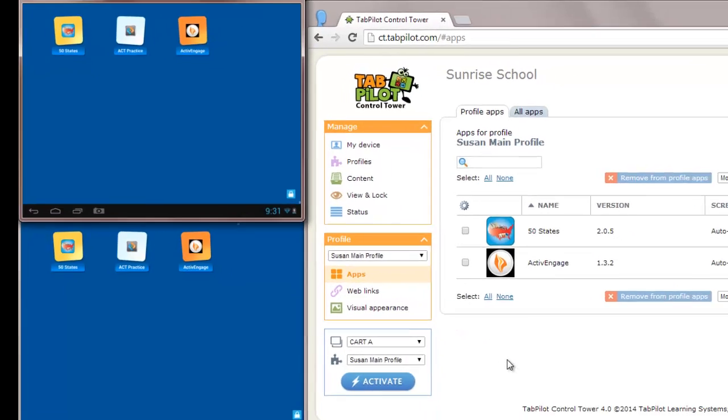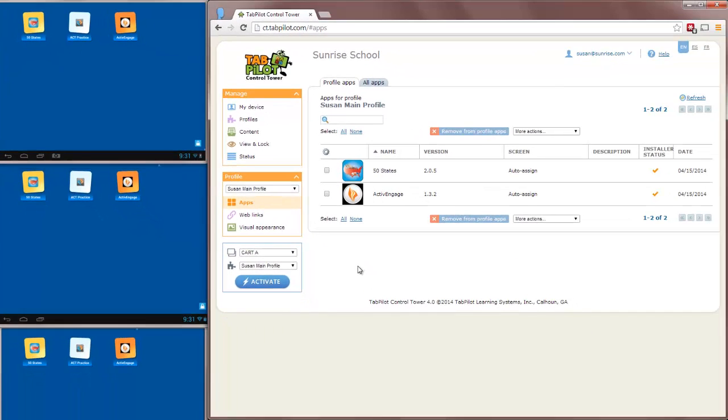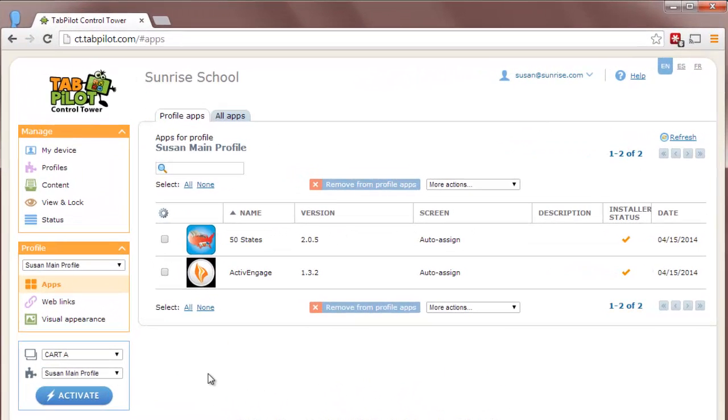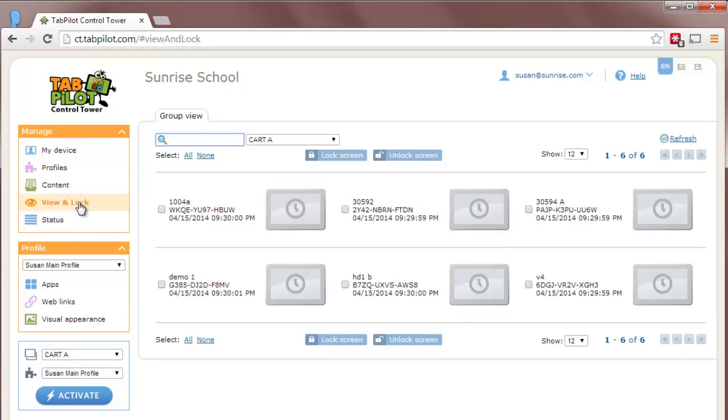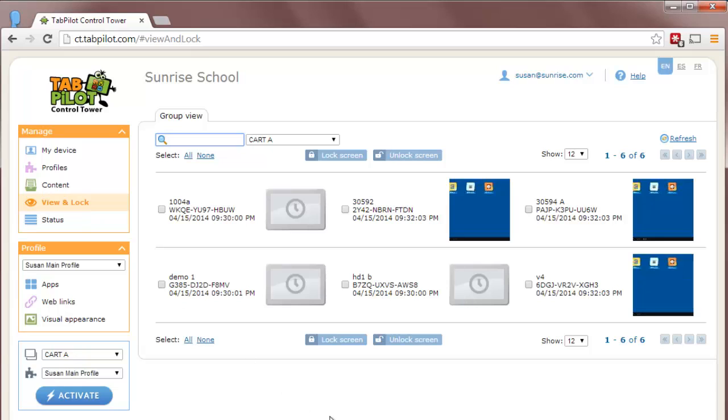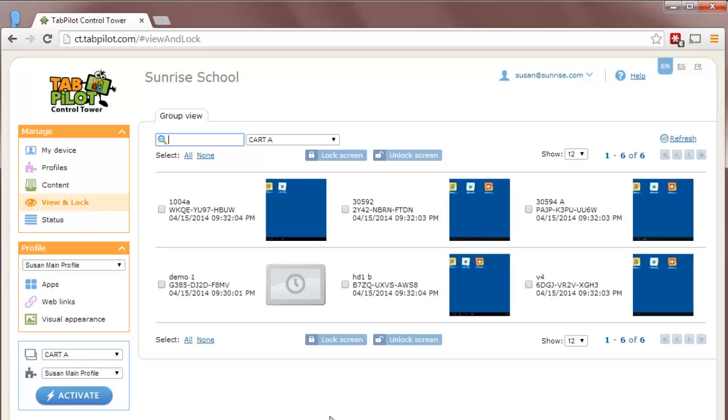On the right side of the screen is the TabPilot Control Tower. And this is where teachers and administrators can configure the tablets and view tablet screens. That's actually the first feature that we'll look at is the View & Lock feature available to teachers and administrators. And this will give a thumbnail of the screen of each of the tablets in the device group.